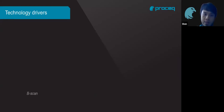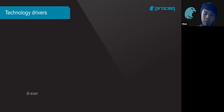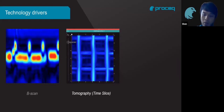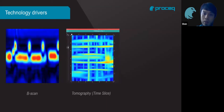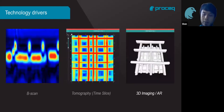Over the years, GPR has evolved significantly. Initially, collected data was shown as a non-migrated B-scan. With improved algorithms and software, we moved to a migrated B-scan view, which is much clearer for untrained operators. We then developed tomography, using time slices to inspect rebars or captured data at different depths. Most recently, we now have 3D imaging and augmented reality capabilities.